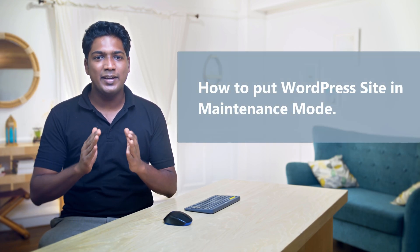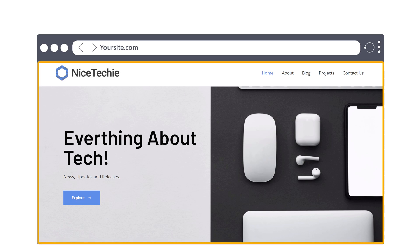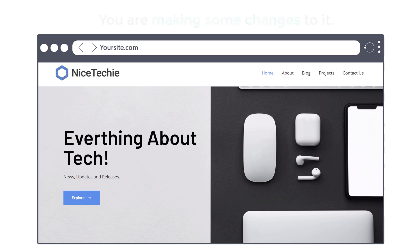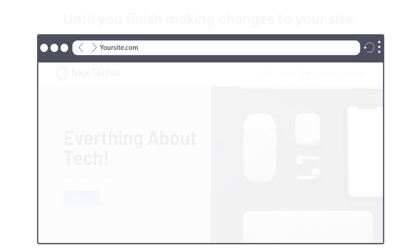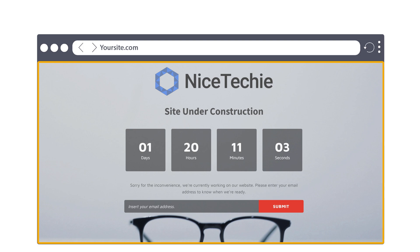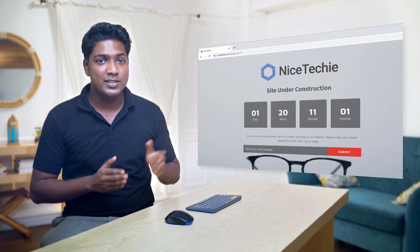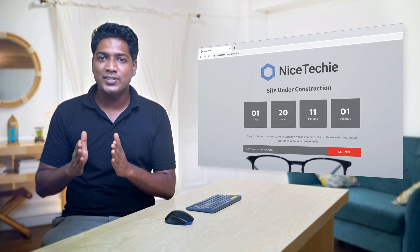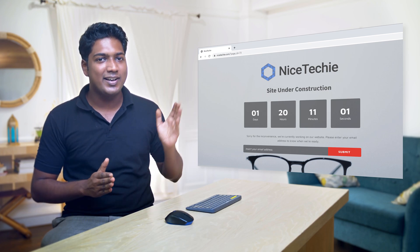Hi guys, today we're going to see how you can put your WordPress site in maintenance mode. Let's say you have a website and you're making some changes to it. Until you finish making changes, you can show a maintenance page to your visitors. After watching this video, you will be able to add a maintenance page like this to your website, and let your visitors know when your site will be back using a countdown timer. I'm Brian from Website Learners, and let's get started.